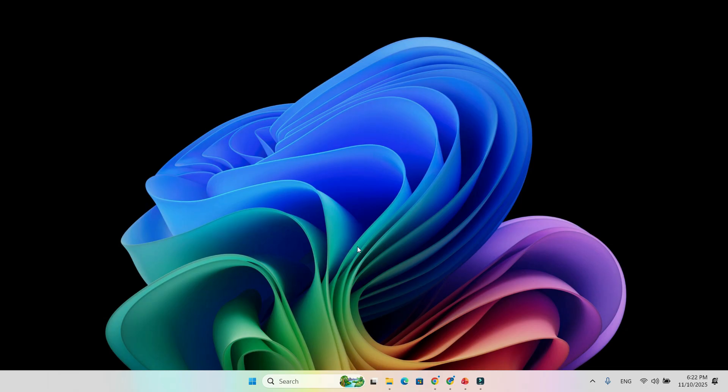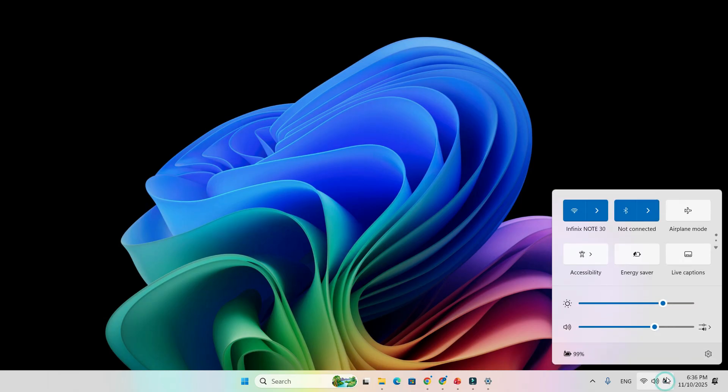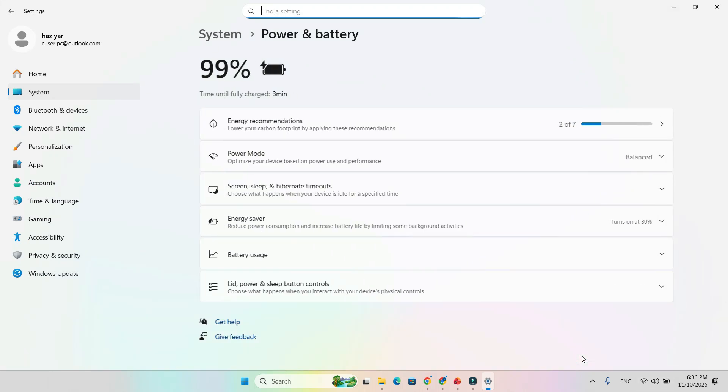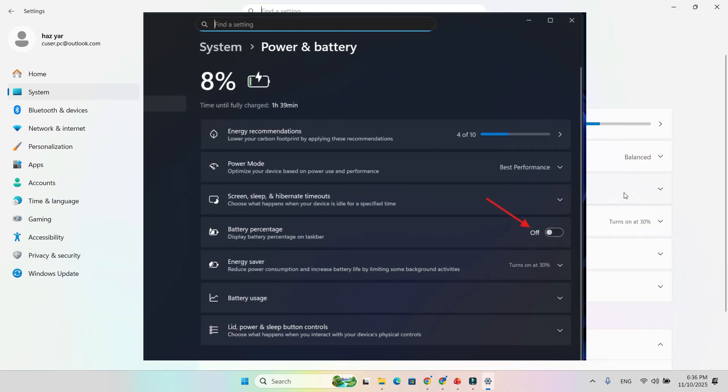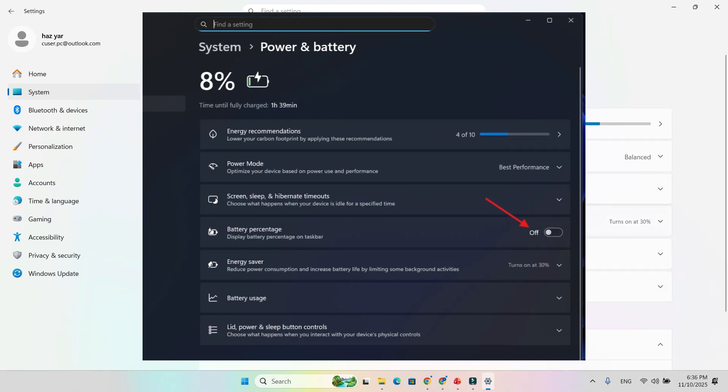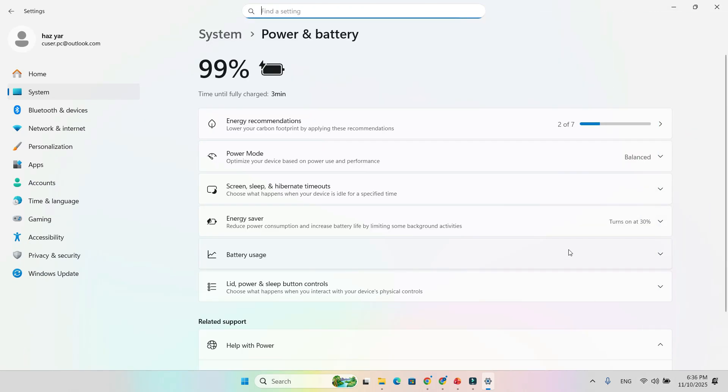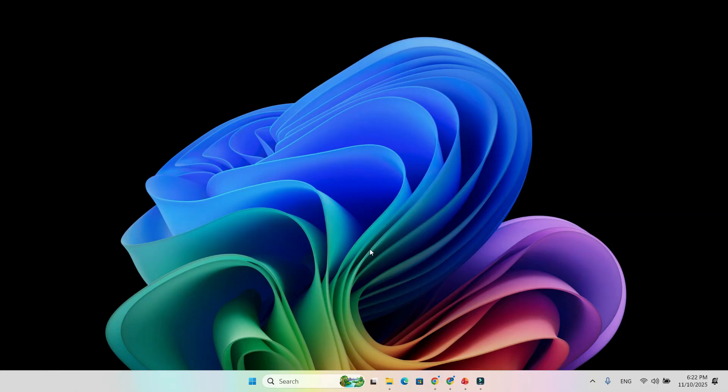And here's another great addition, you can now show the battery percentage directly on your taskbar. Just head to Settings, System, Power and Battery, then toggle on Show Battery Percentage. Yes, it takes a little more space, but it's totally worth it if you want clarity and precision.